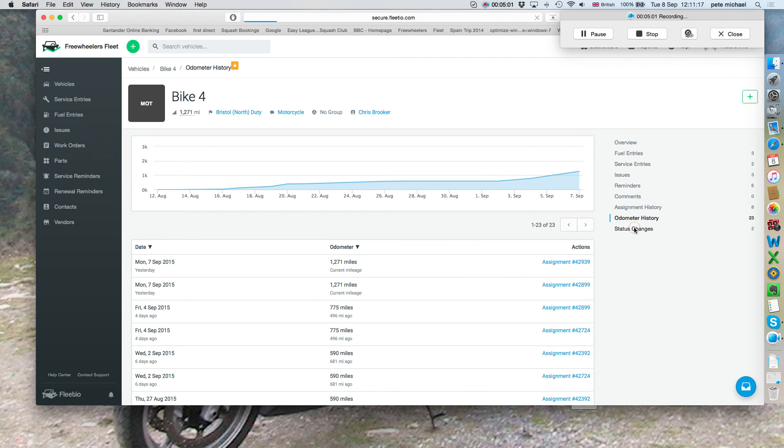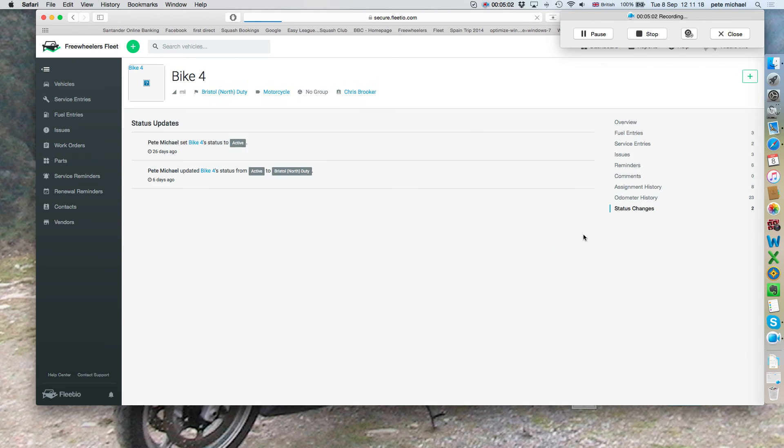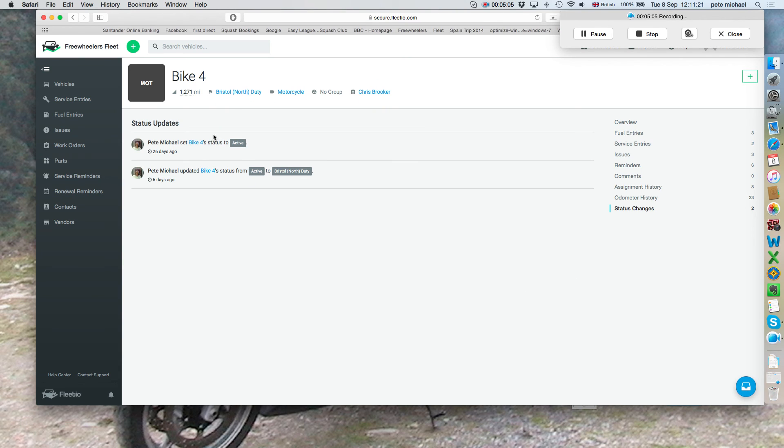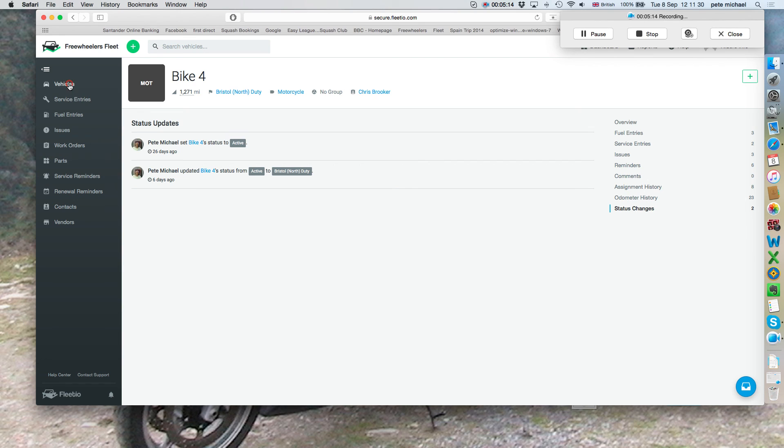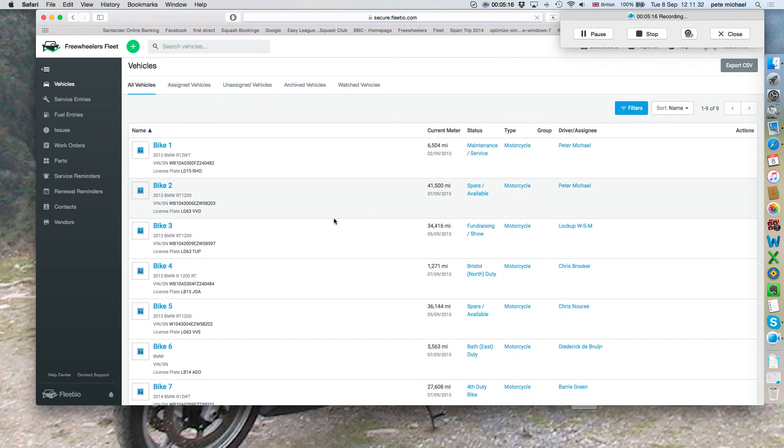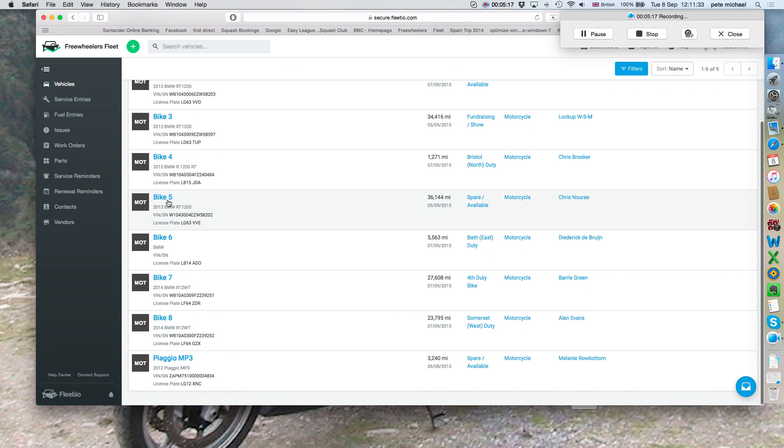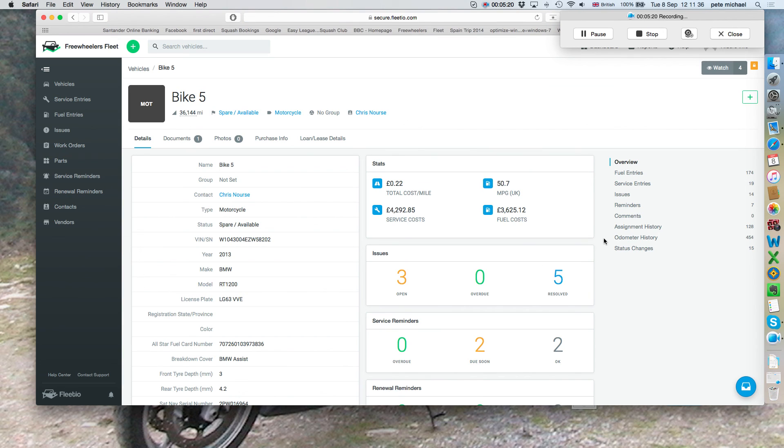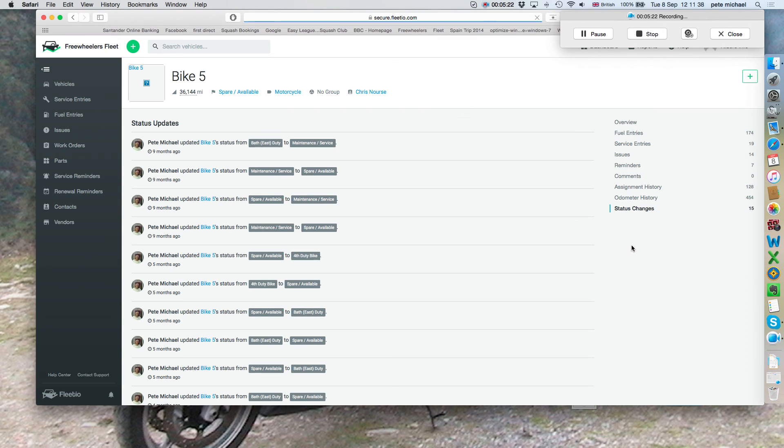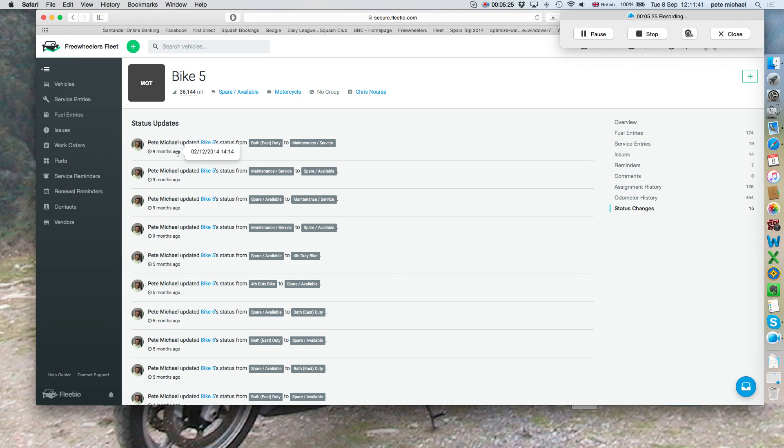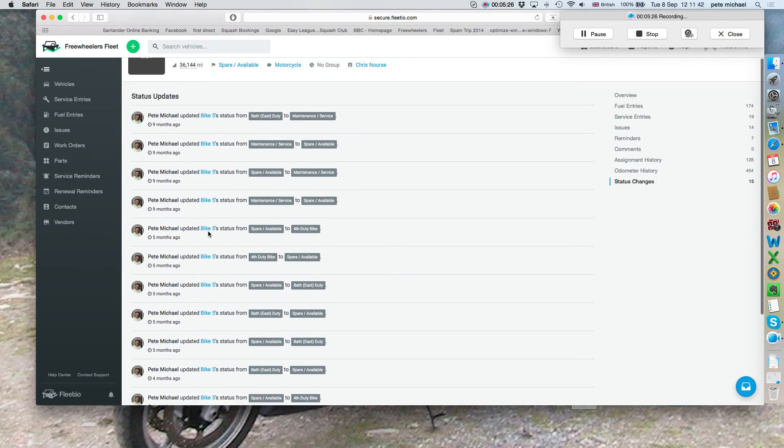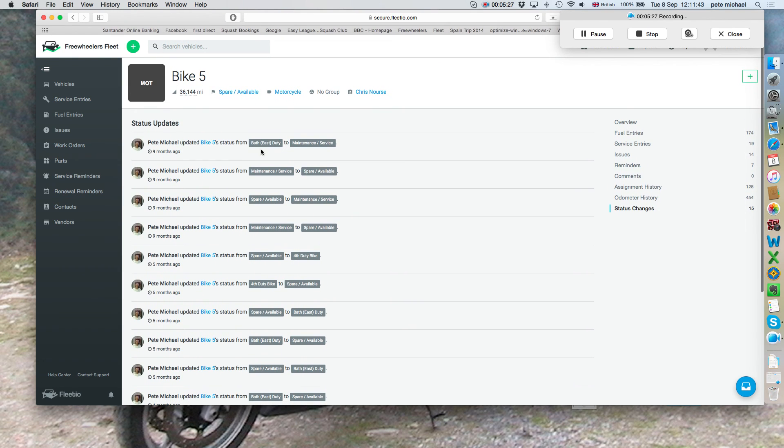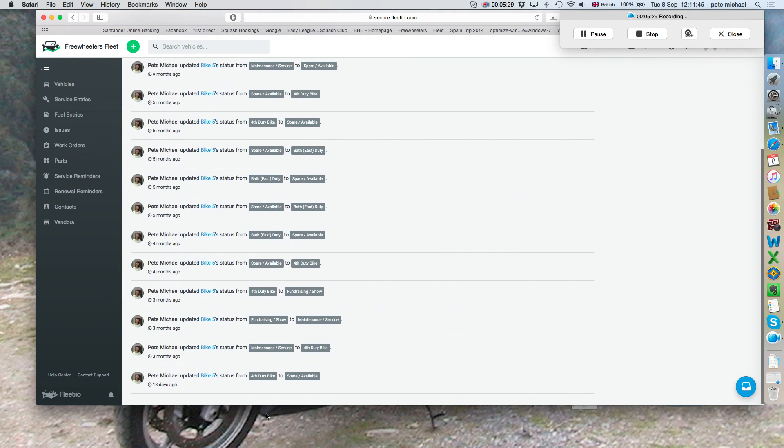It also can give you status changes, what the bike's been from when it was first started on the database, to what it is now. This one's not quite a good example. So if we look at, say, an older bike, say bike 5, you can see status changes. The top is the first entry, and the bottom is what it is, it is now a spare.